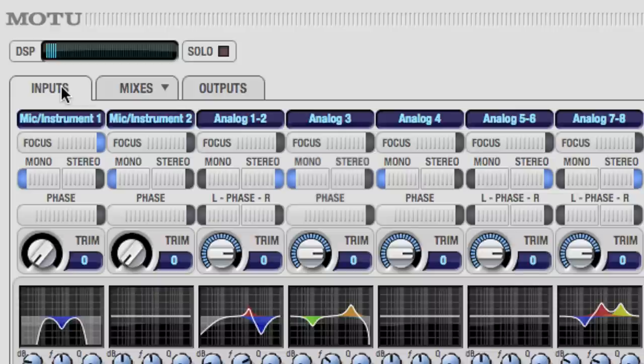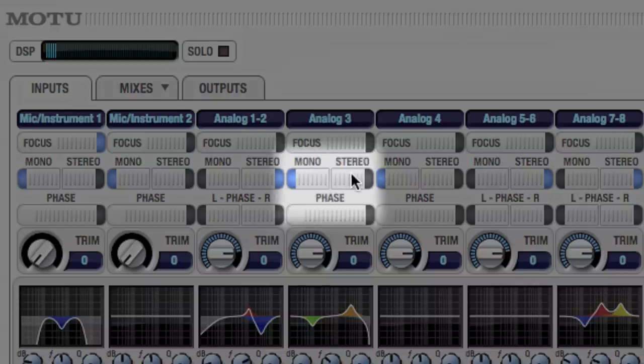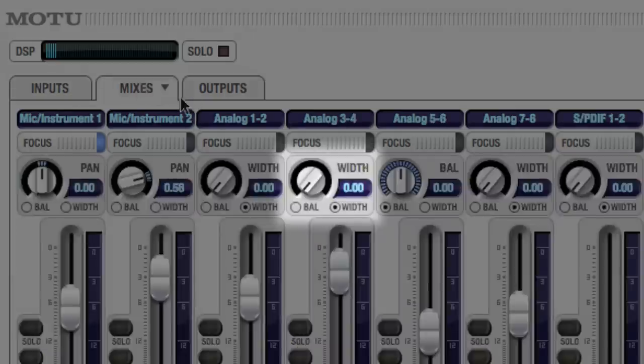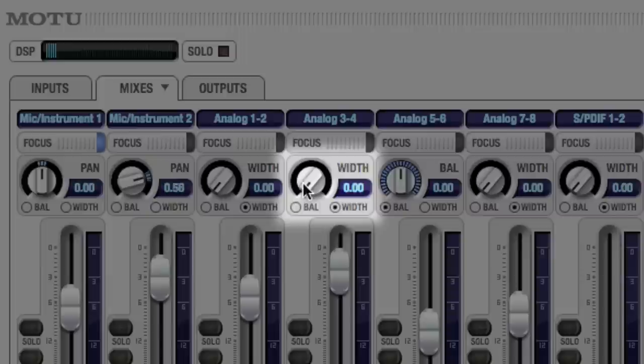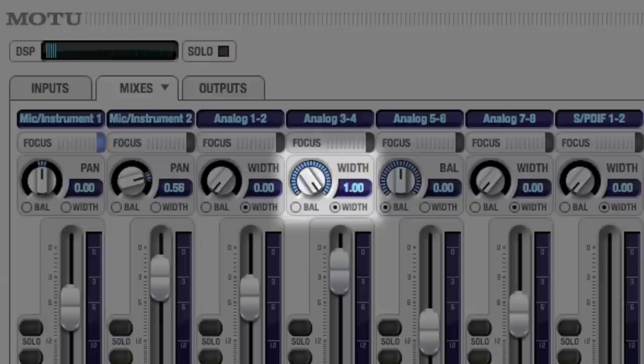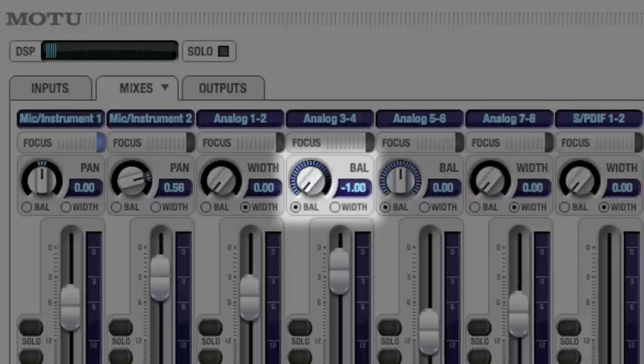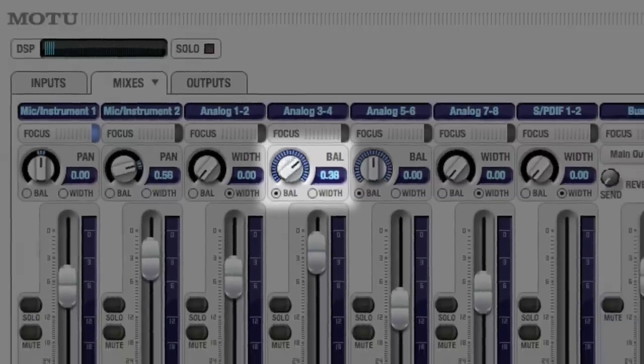If we go back to the inputs page, we can gang together two inputs to create one stereo input. Back on the Mixes page, the panning knob provides two panning modes to choose from. Width control gradually collapses the stereo image to mono. Balance mode works just like the balance control on your stereo.